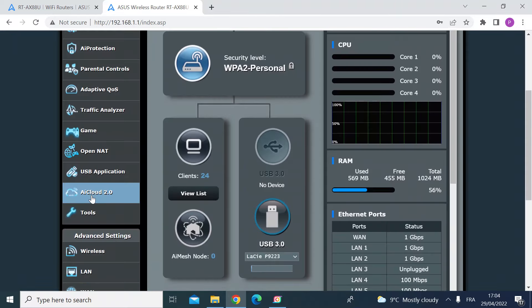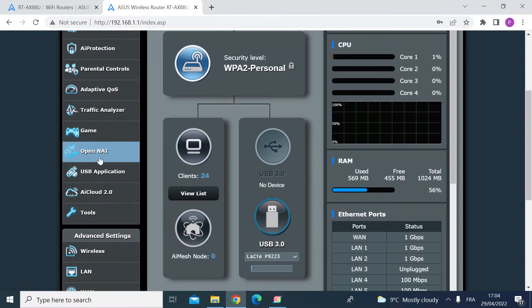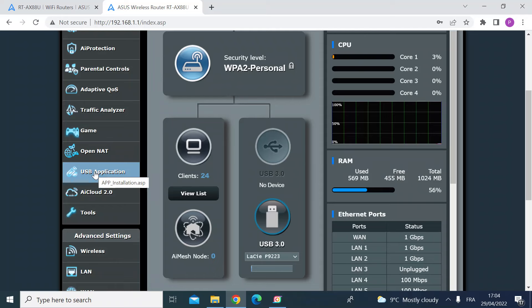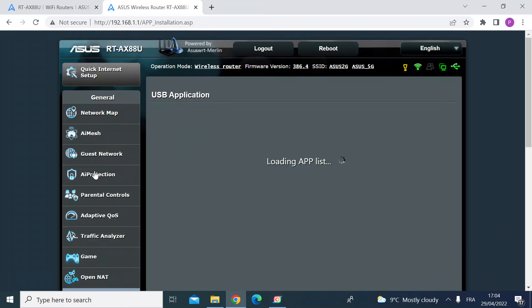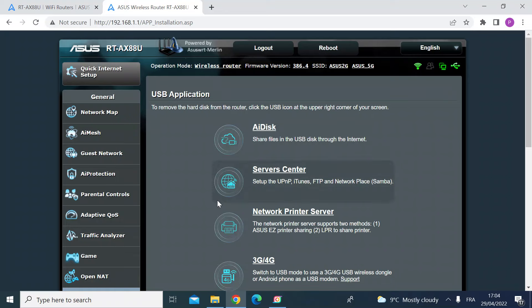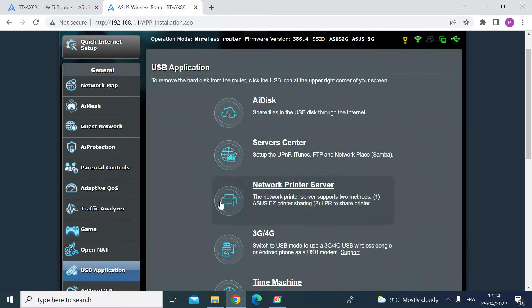Once you're in, look on the left hand side on the menu, scroll down to where it says USB application and click that. Once you're in, the service you want to select is the servers center and click on that.